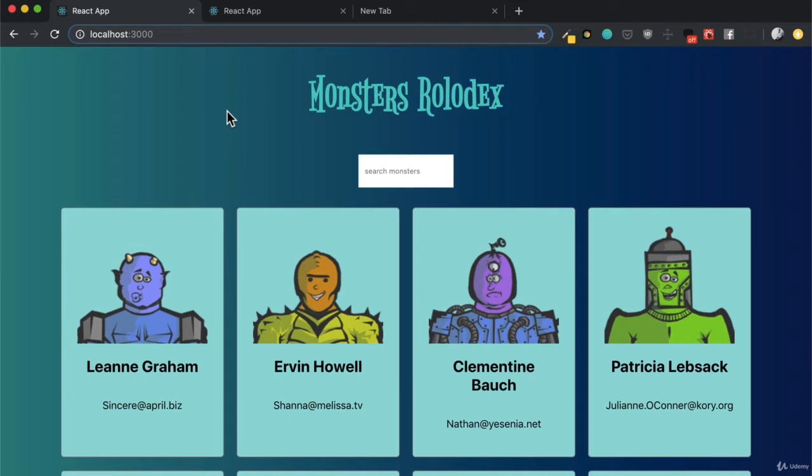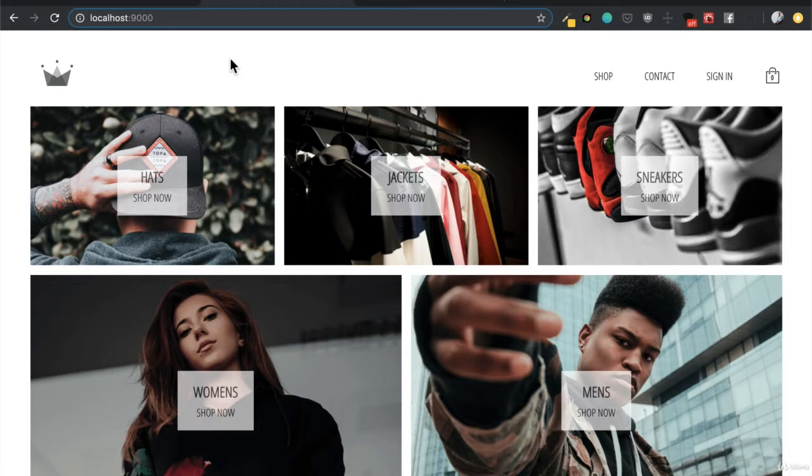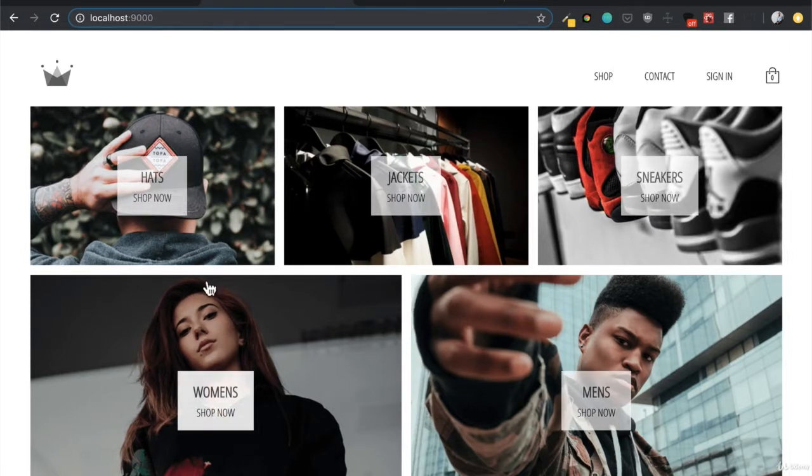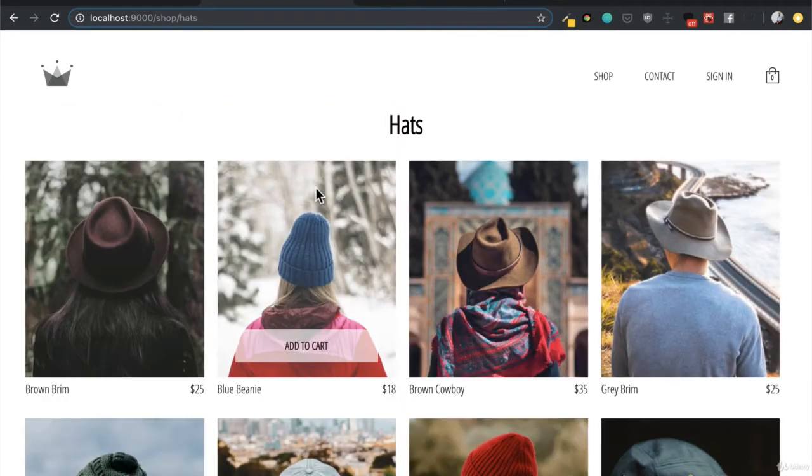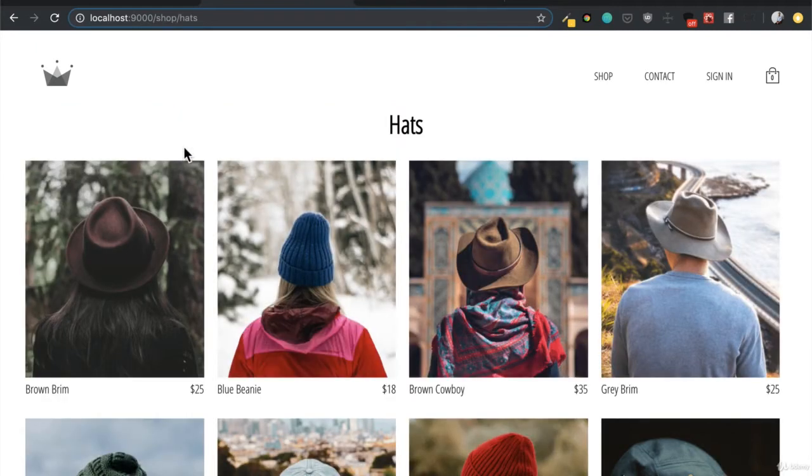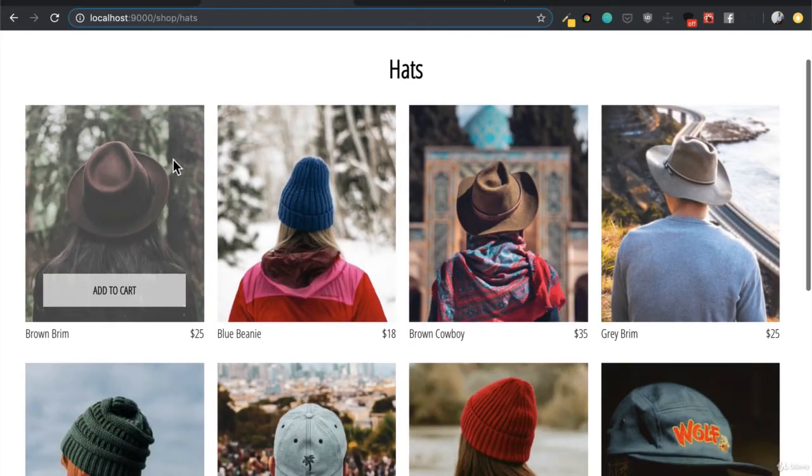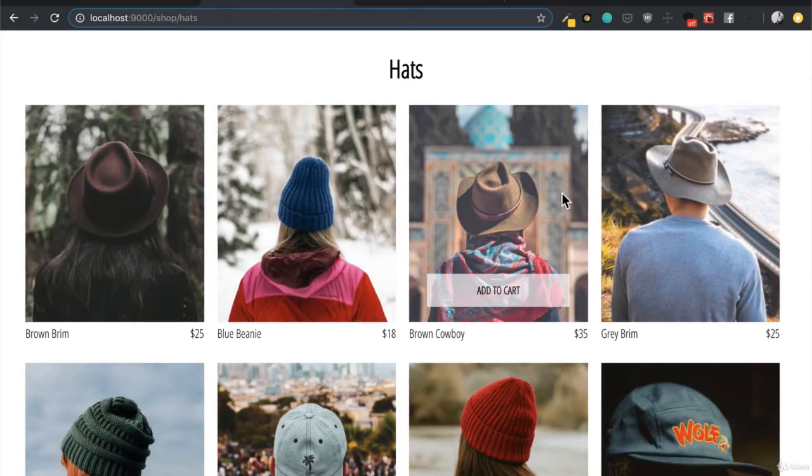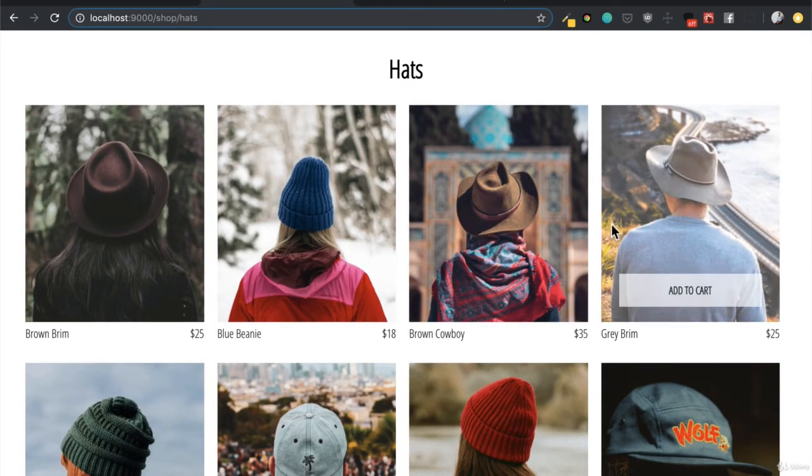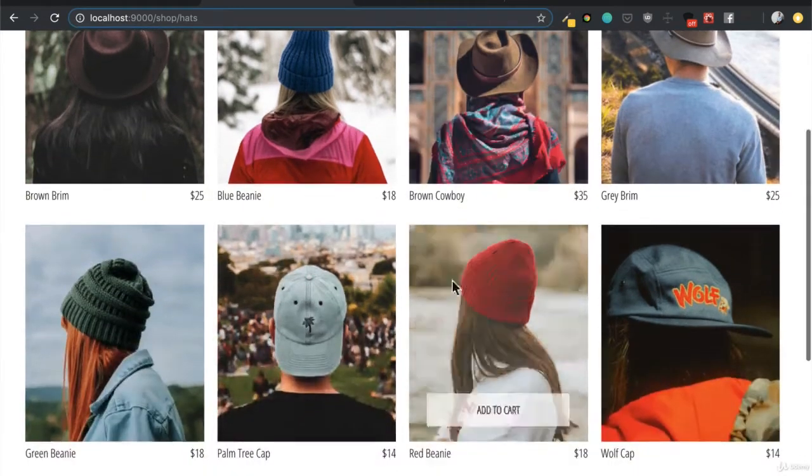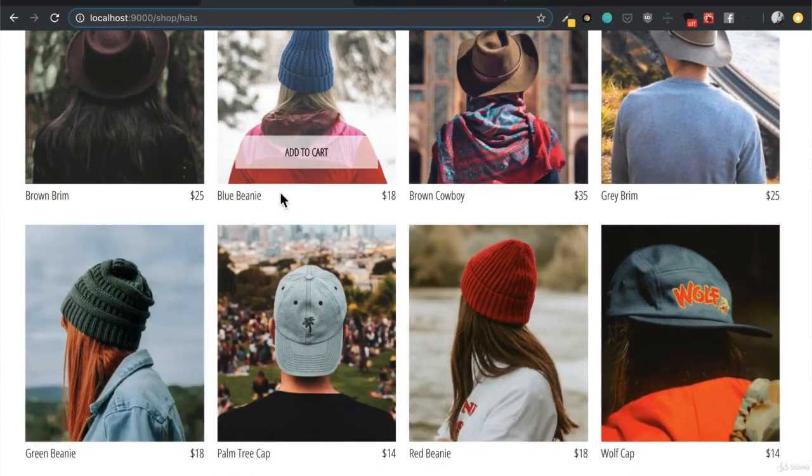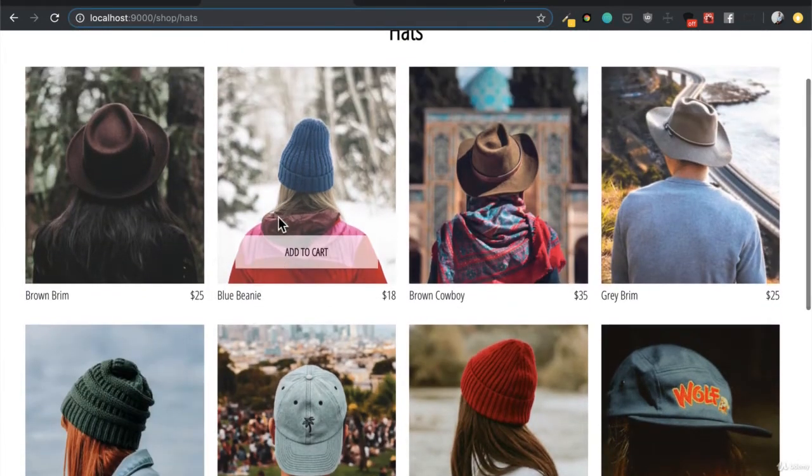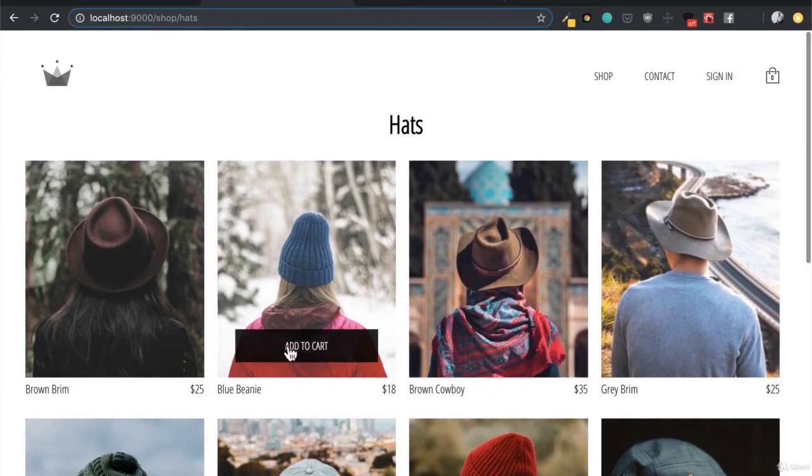So let's take a look at what we're actually going to build. This is our final e-commerce project. We're going to have navigation and routing that takes us to different pages of categories of items. And from these items, we're actually going to be able to add them to our cart.